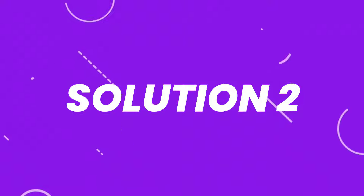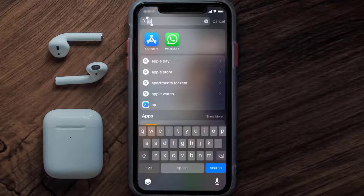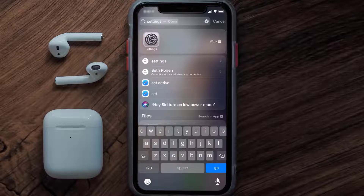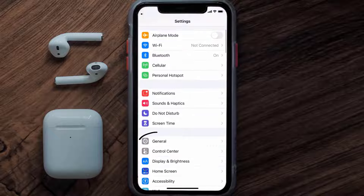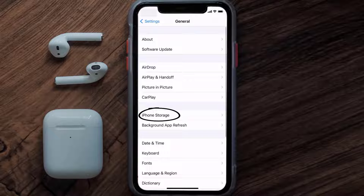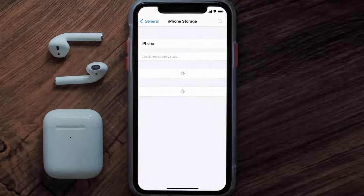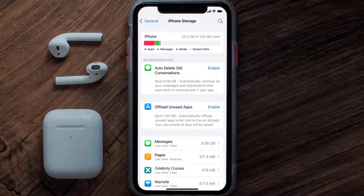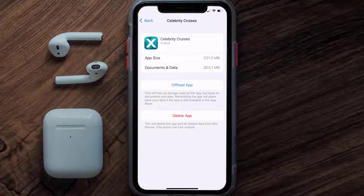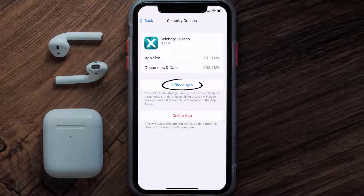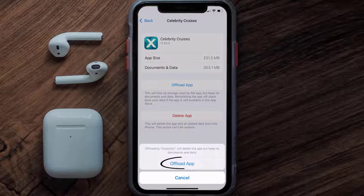But if you still encounter this issue, then you need to clear the app cache. Go to your device settings and then scroll all the way down to General and tap on it. Then tap on iPhone Storage. From here, search for the Celebrity Cruises app and then tap on it.